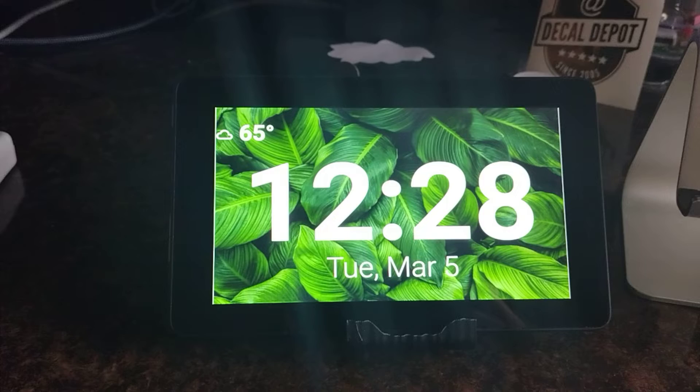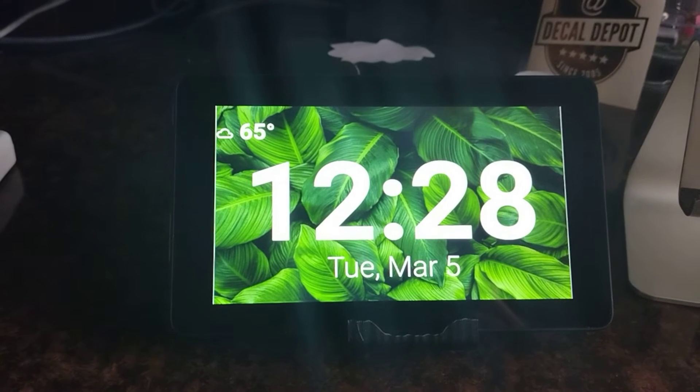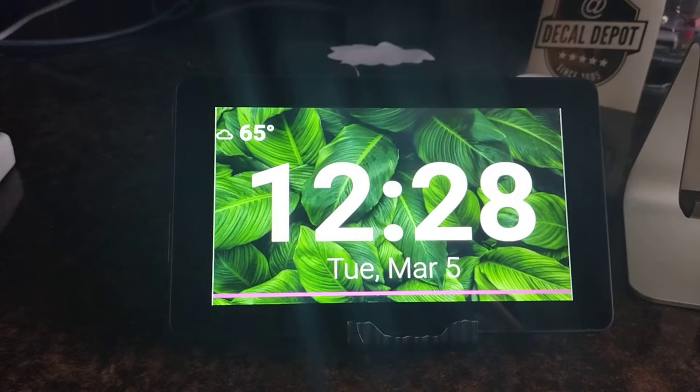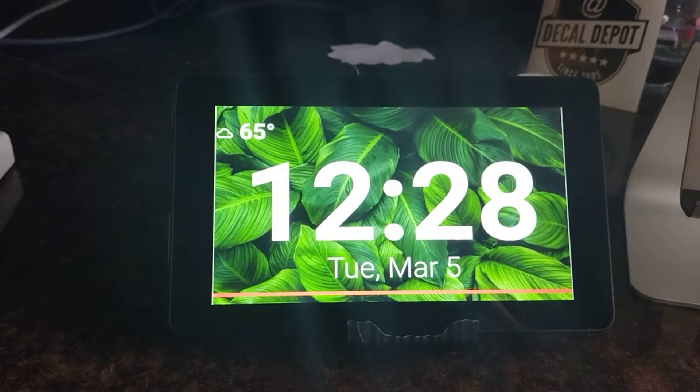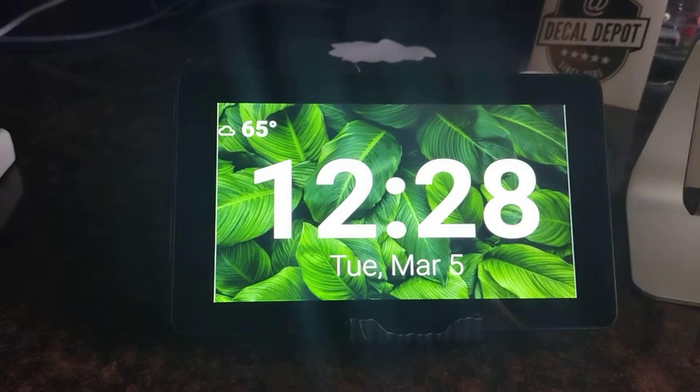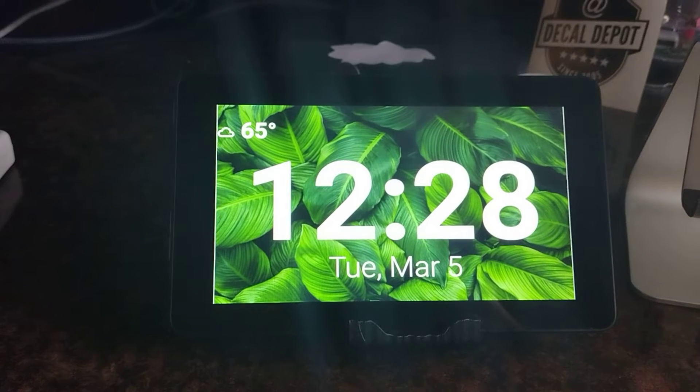Okay, Nabu, what day is it? Today is Tuesday, March 5th.